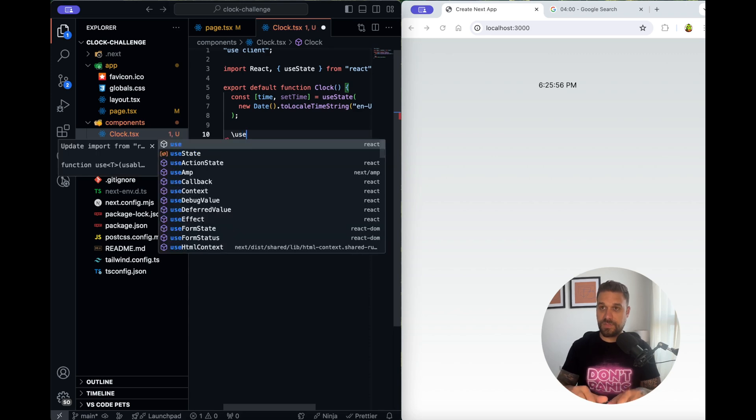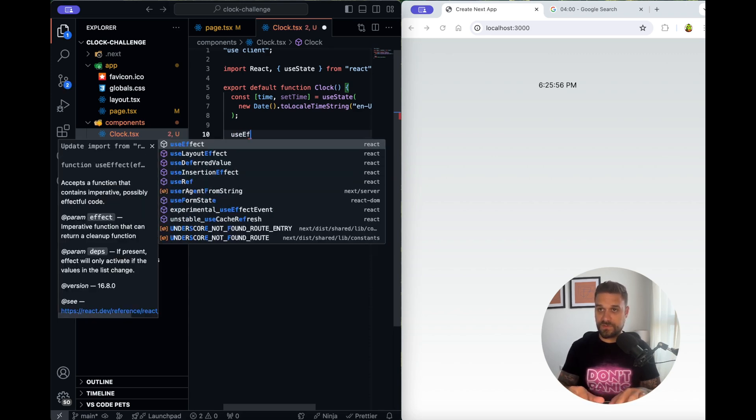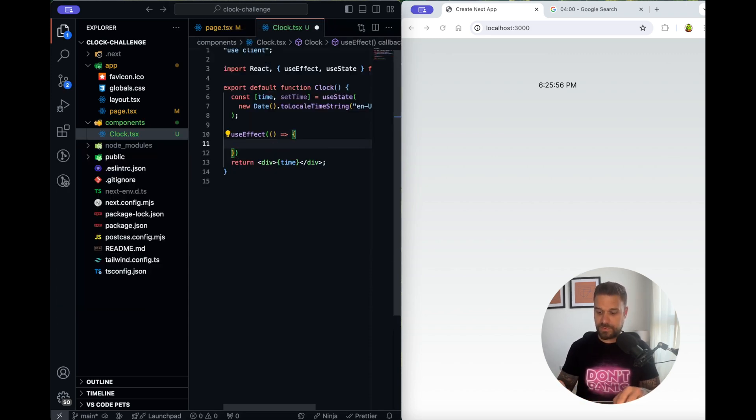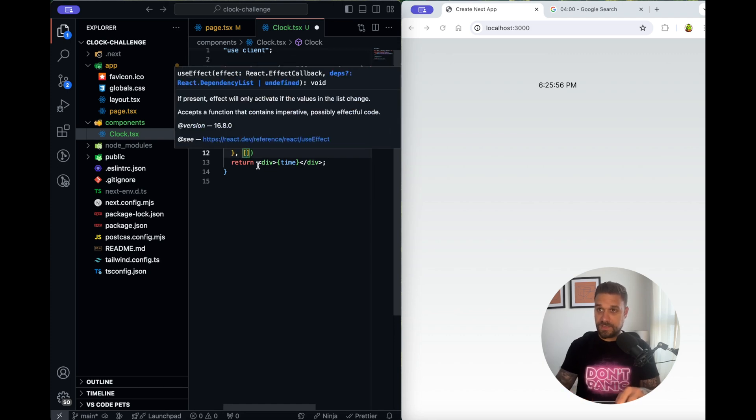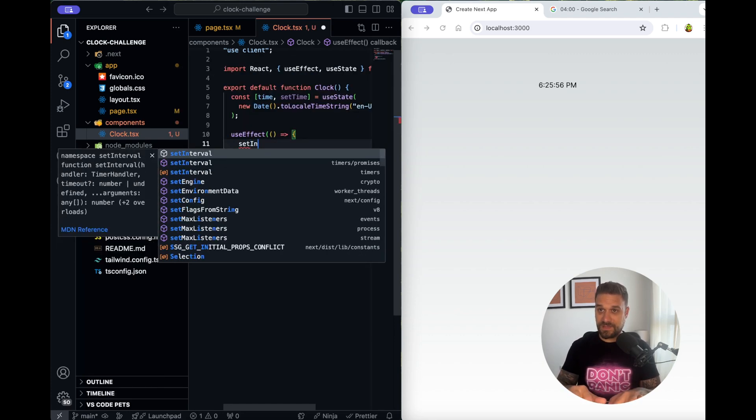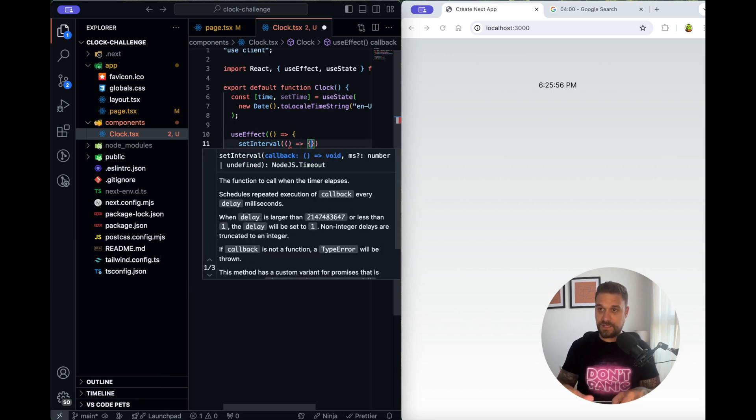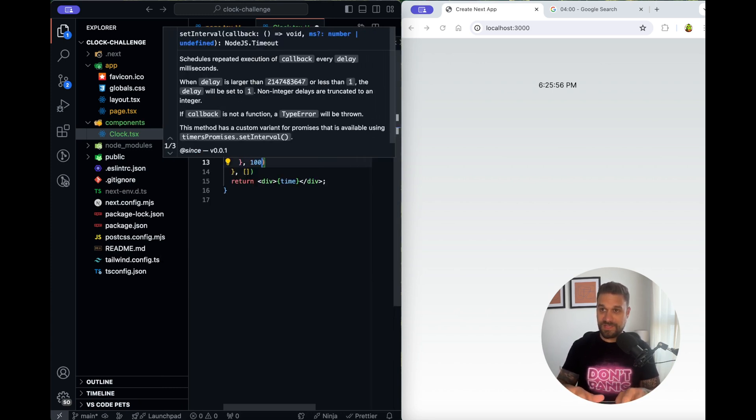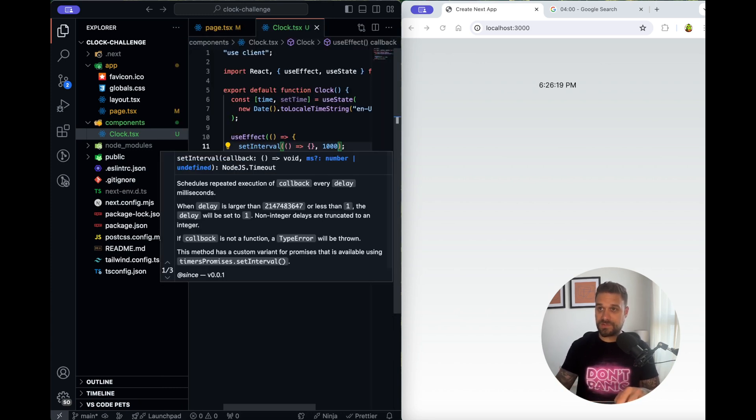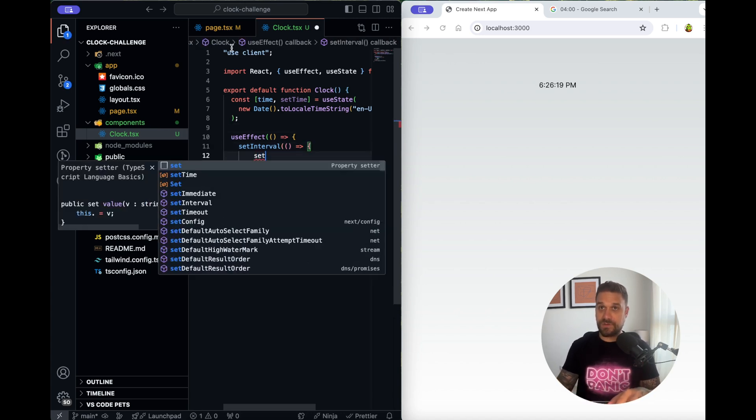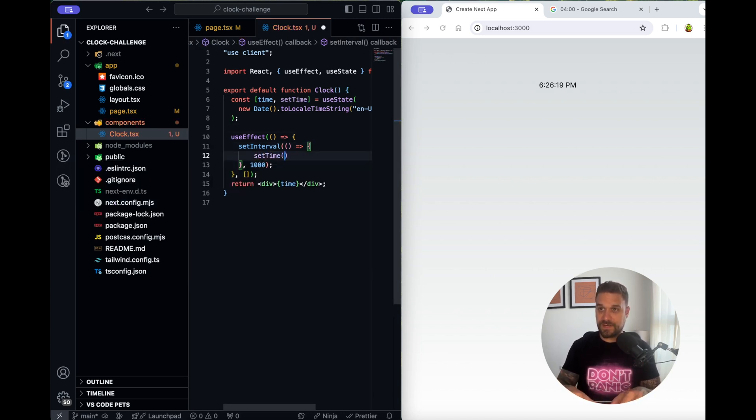So now we need to call useEffect. Don't lose time anymore on stupid things. Here we are going to use setInterval and it needs to change our time on each 1000 milliseconds which is one second and we are going to put set time.